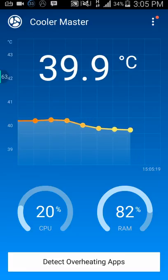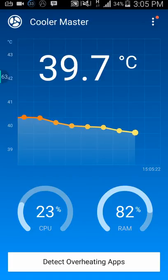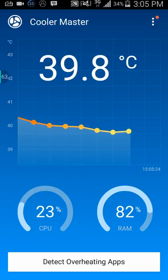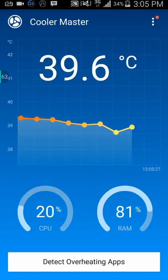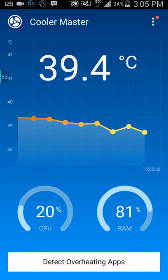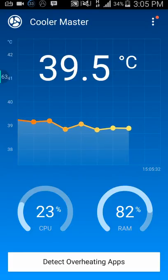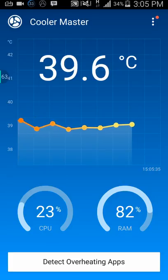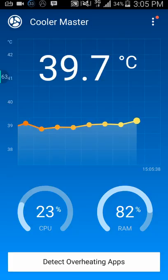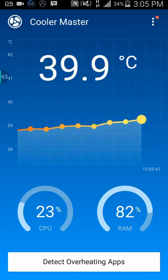I recommend you use this app if you really want to cool your phone, and you don't have to root your device — that is what makes it very good. Sometimes the temperature goes up a little but it will automatically go back down. If you have any more questions, let me show you some more features.